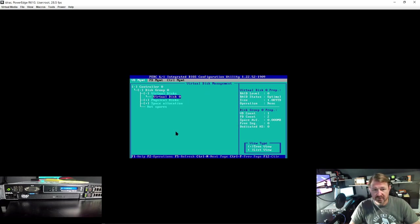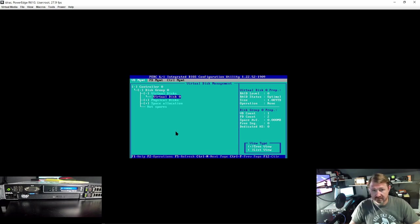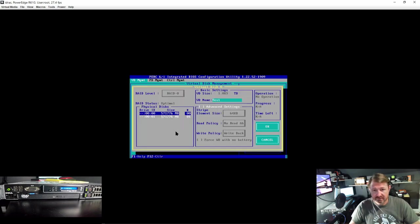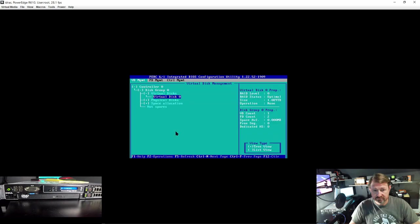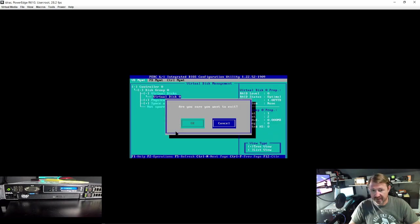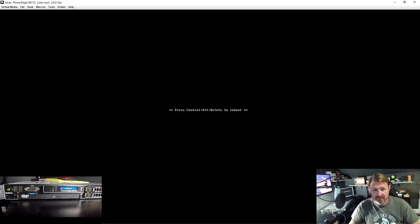OK, we are done here, it has already created the disk. And you can see it has used both of them. It is named test, it is in a RAID 0. Let's hit escape and get out of this.